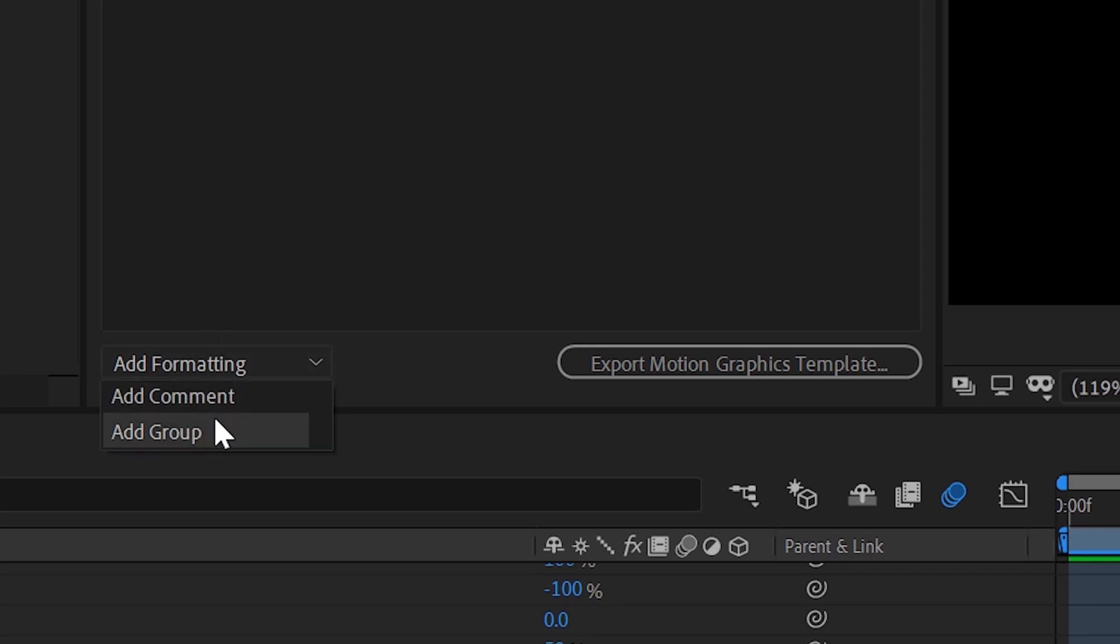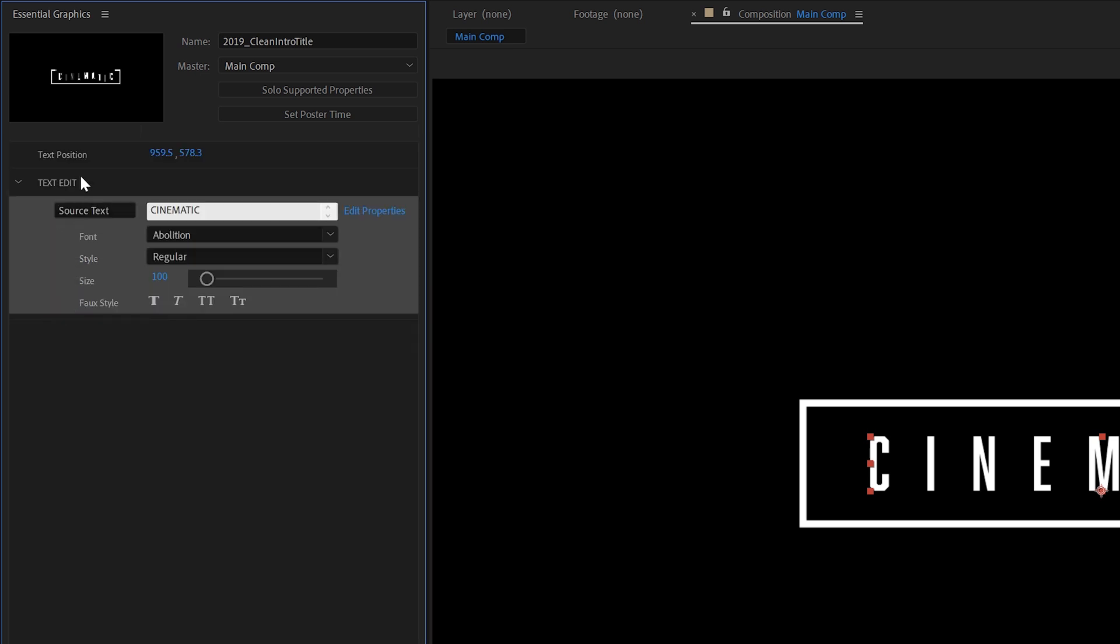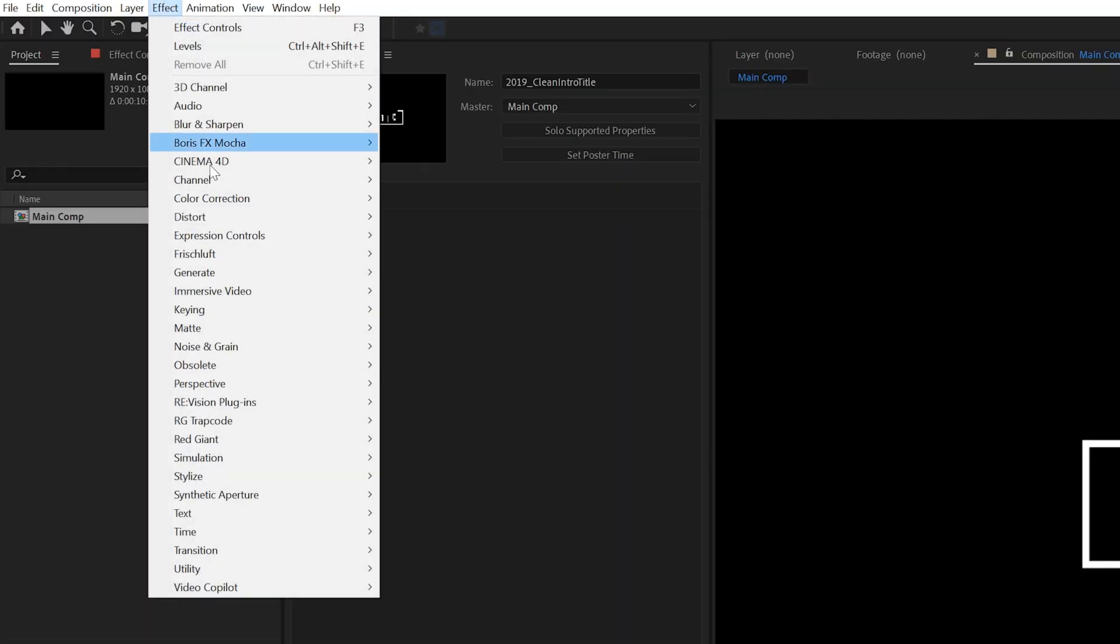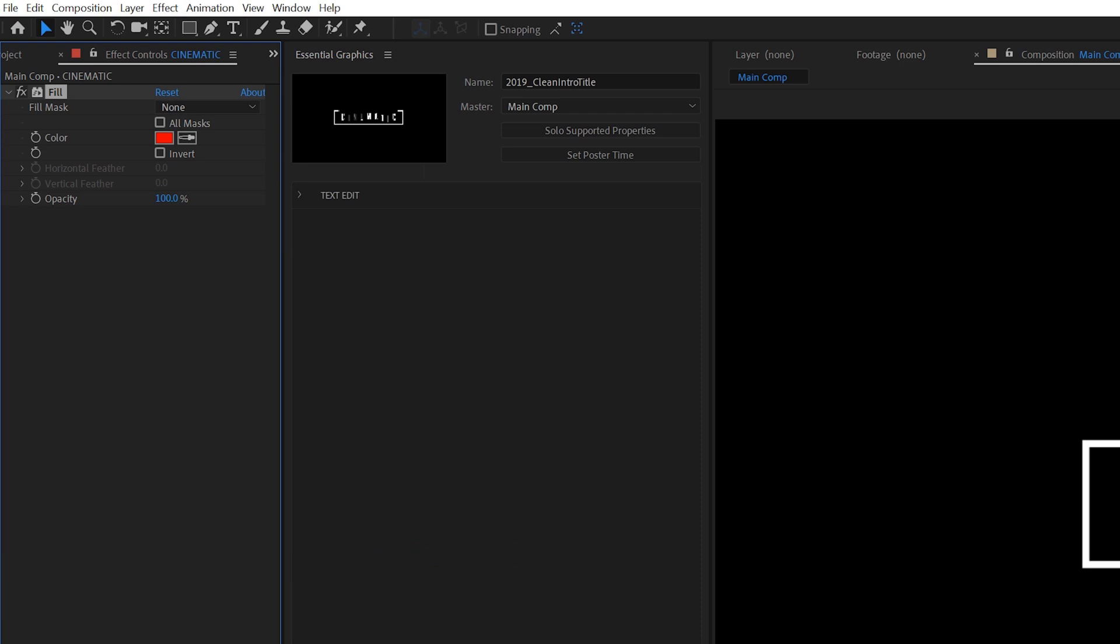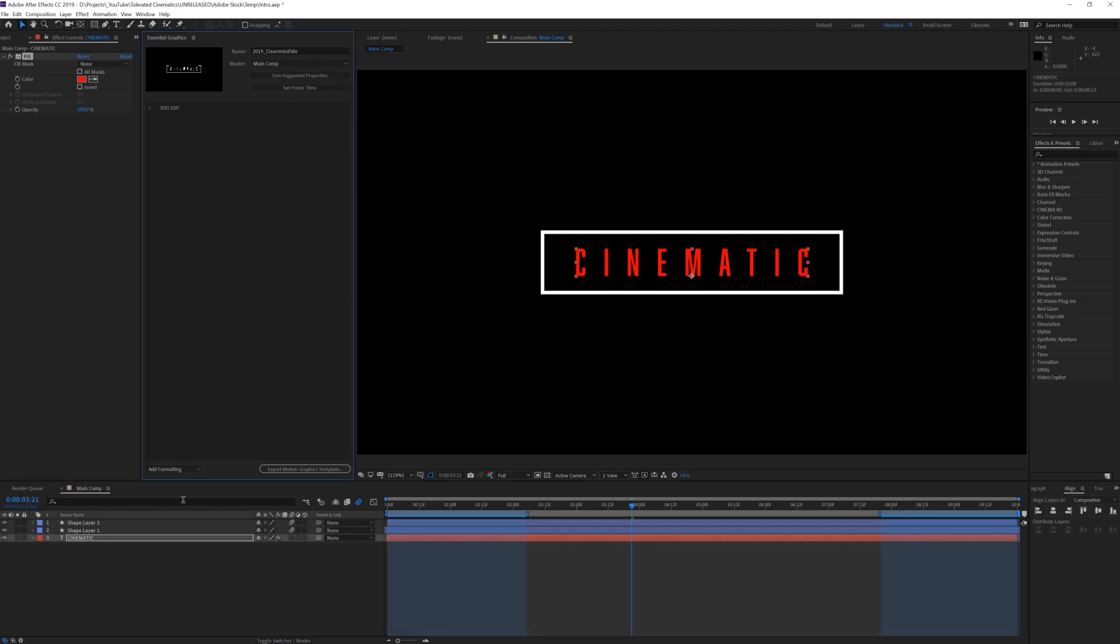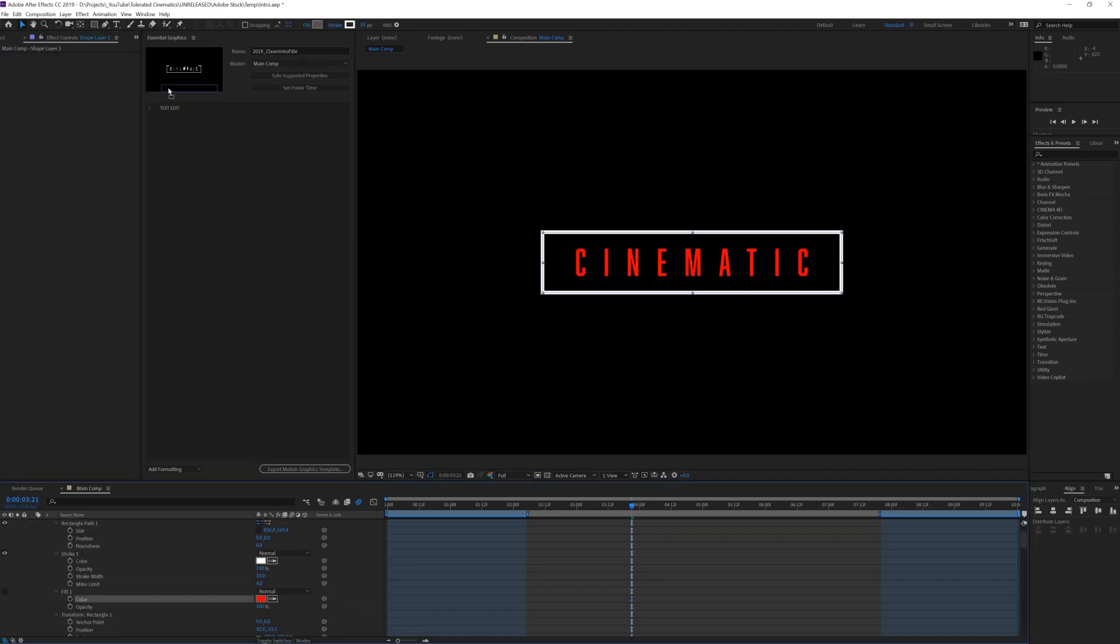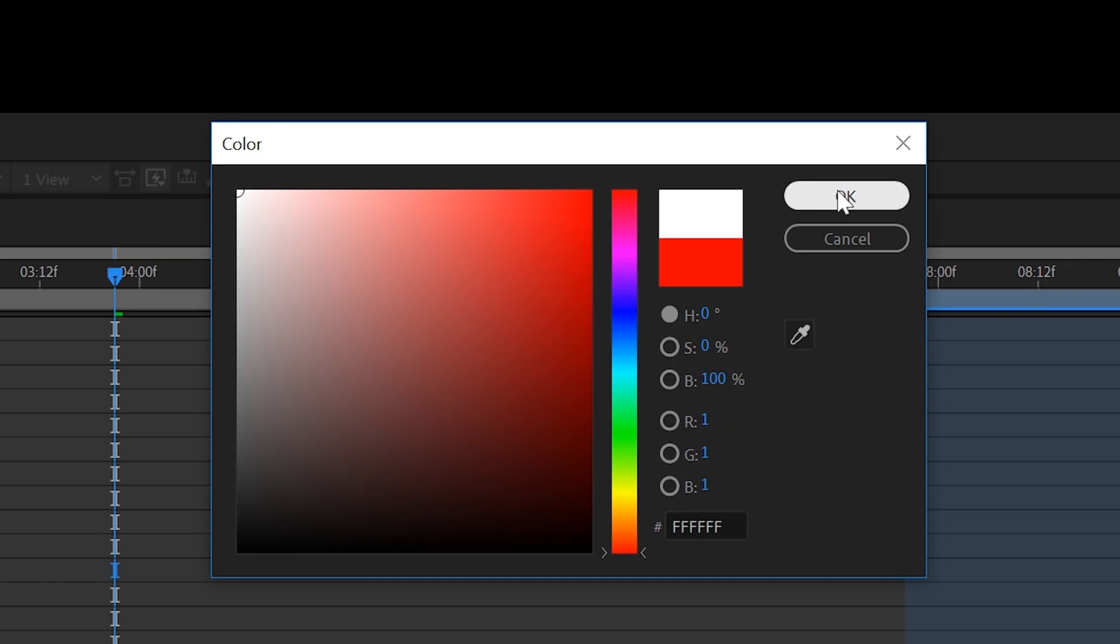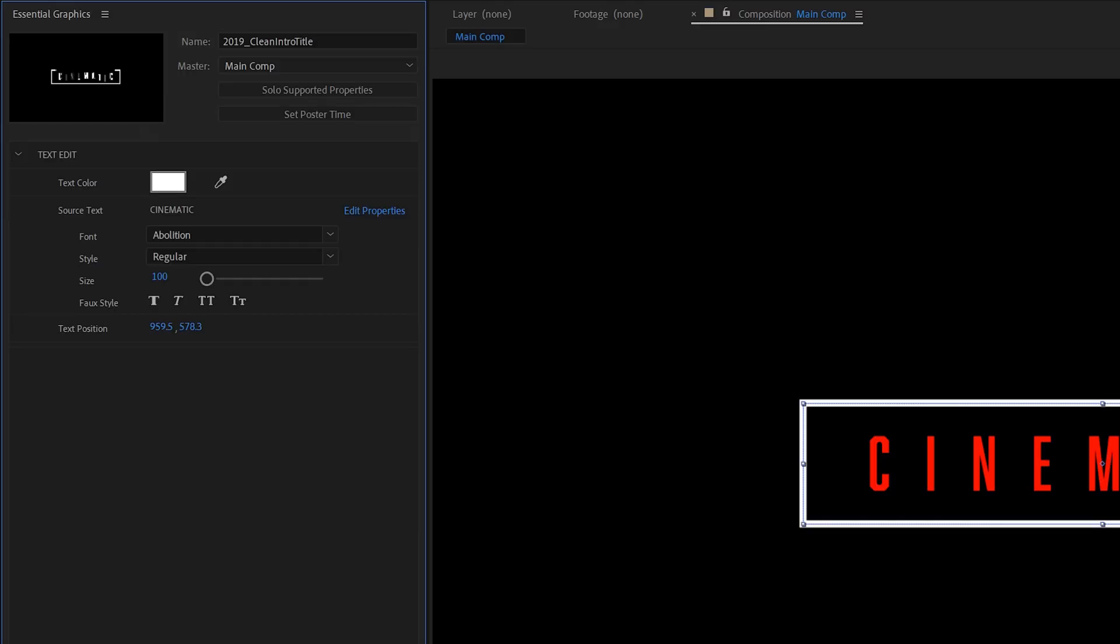We can also make groups, for example we want a group for everything that edits our text. So rename it to text edit for example. Now drag in all the text settings. We can also add an effect generate fill effect to our text so we can include this color into the essential graphics so the text color can be modified later on. You can also rename the effects in the essential graphics panel to make it more logical for the end user.